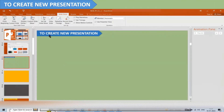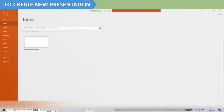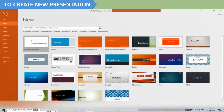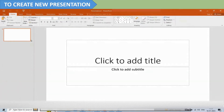To create a new presentation, select the File tab. The Backstage view will open. Select New, then click on Blank Presentation. A new blank presentation will appear on your screen.